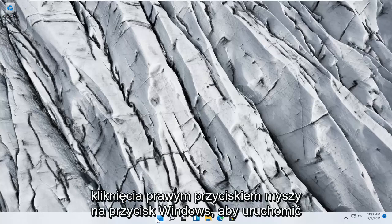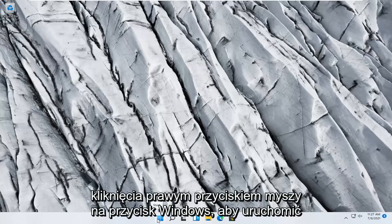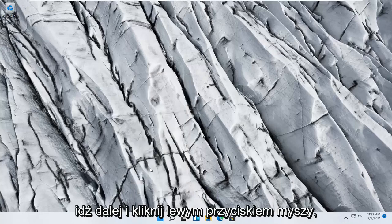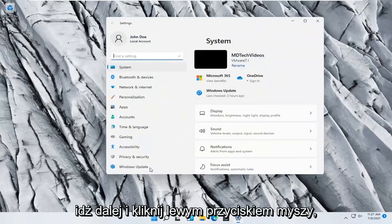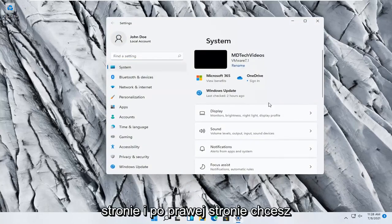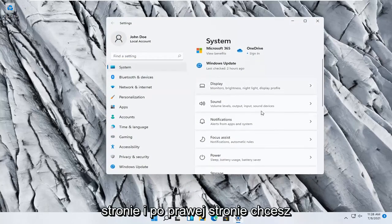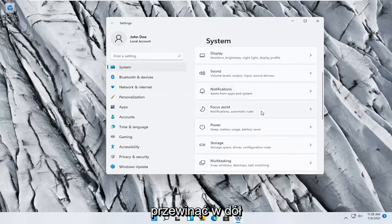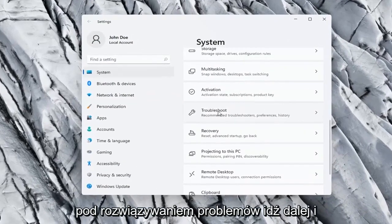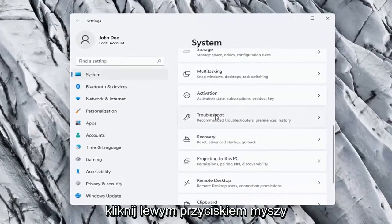We're going to start off by right clicking on the Windows start button, and you want to select Settings, so go ahead and left click on that. You want to select System on the left side, and on the right side scroll down to Troubleshoot and left click on that.